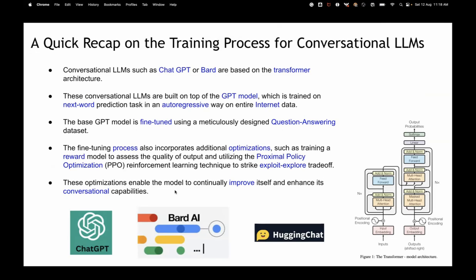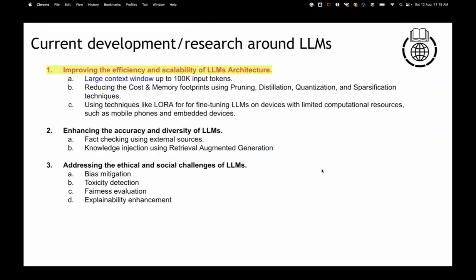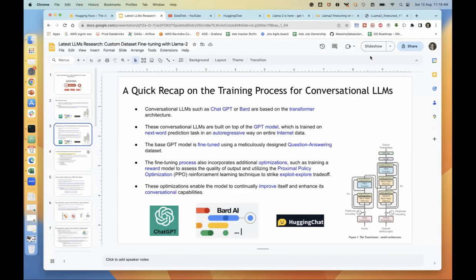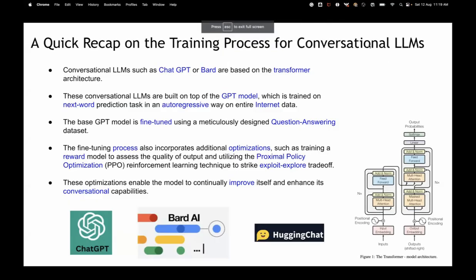So we've understood that a GPT model trained on next-word prediction can be fine-tuned on a question-answering dataset to get a ChatGPT-type conversational model. There's also the temperature parameter — that's between explore and exploit in the output you want from the model. If you want more creative answers, you increase the temperature. If you want a precise answer, keep temperature near zero. This is different from the PPO reward model, which is a training-time technique.